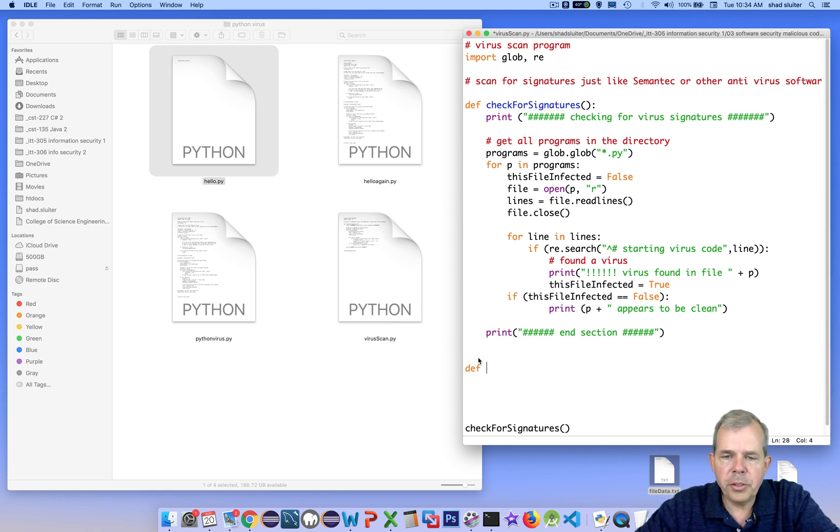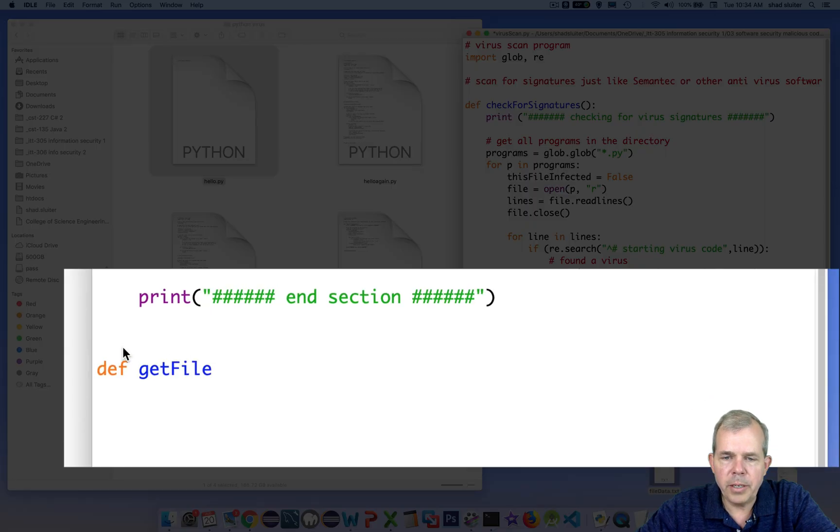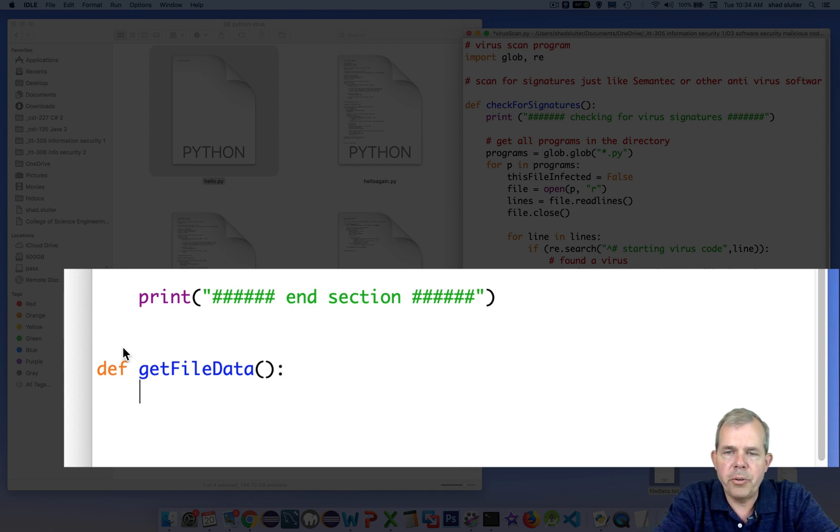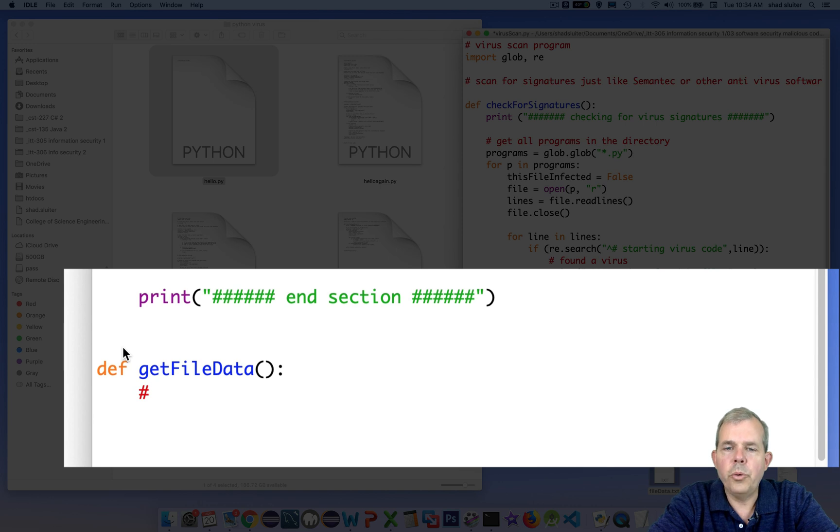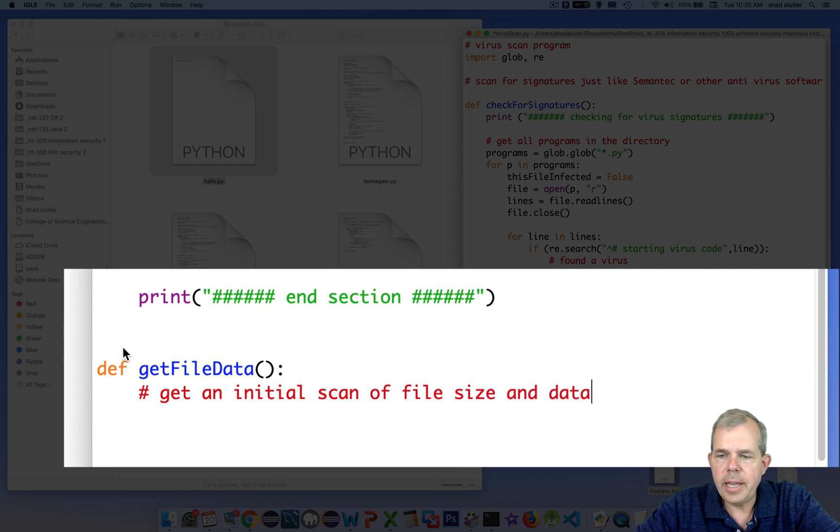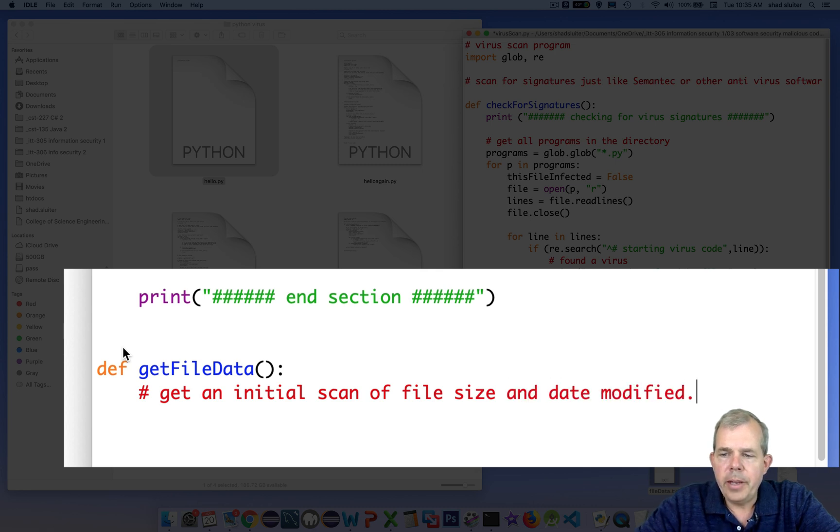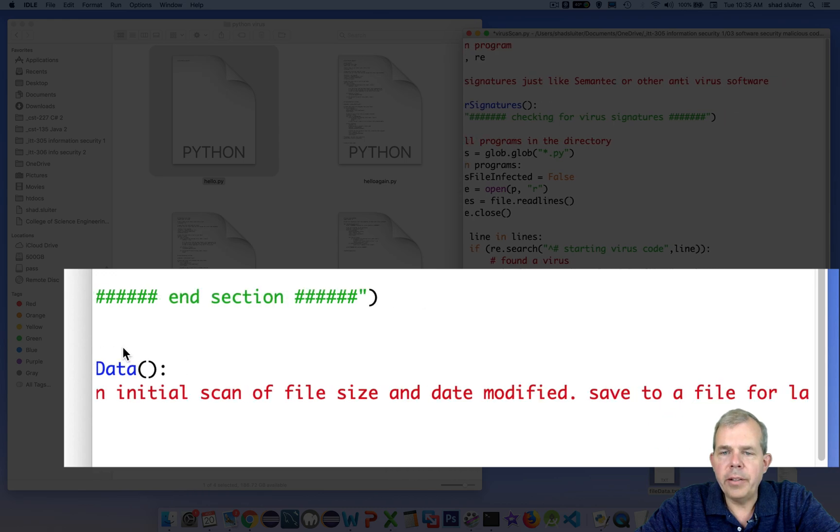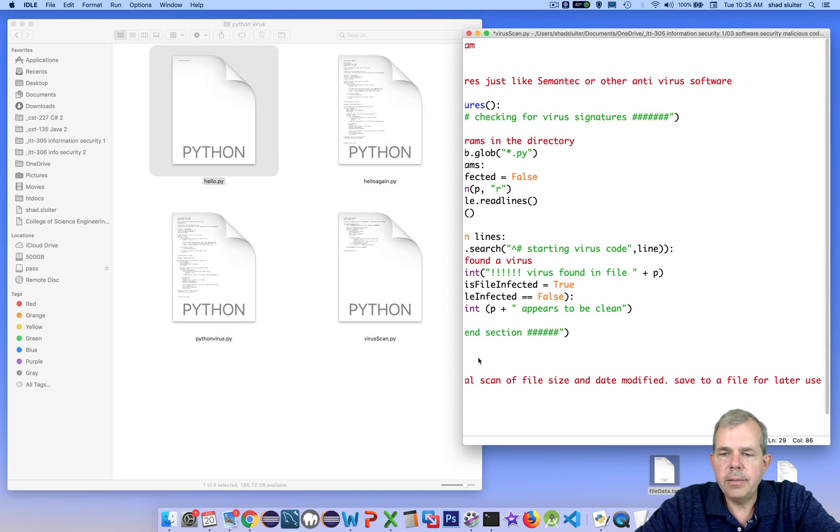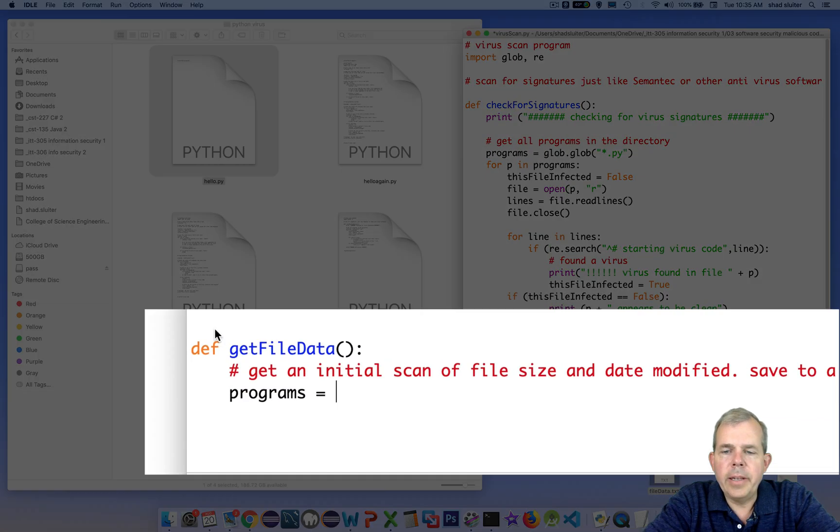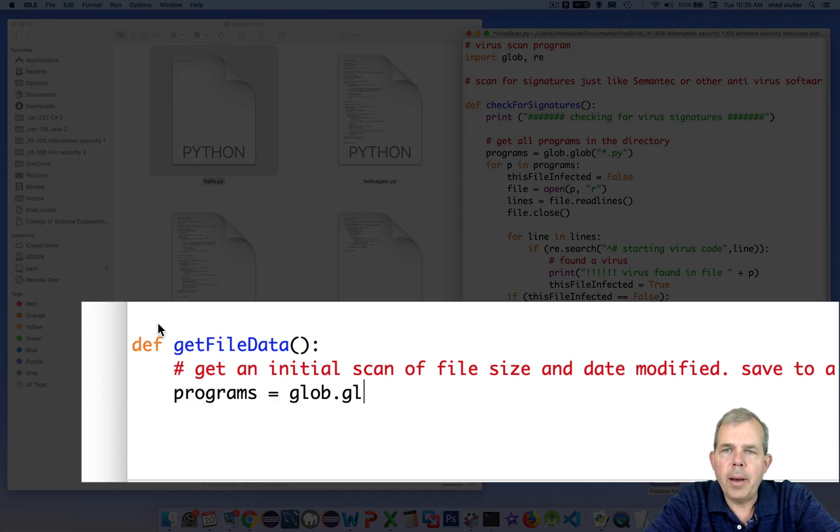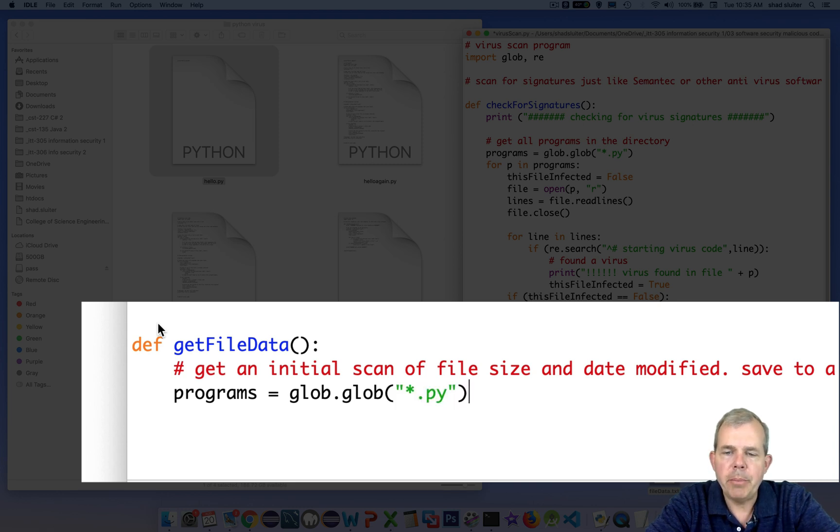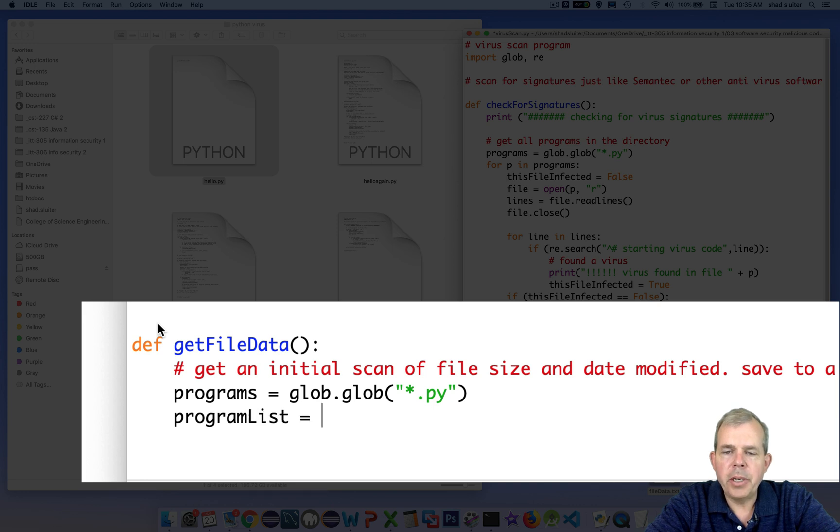So I'm going to insert some code down here after the first function, and we'll insert here called a new definition or a new function. Okay, so the comments on my program are to get the initial file size and the date of the program, and then I want to save them all to a text file for use on a later scan. So let's go ahead and collect all of the py files that are in the directory, and we'll save it in a list called programs.